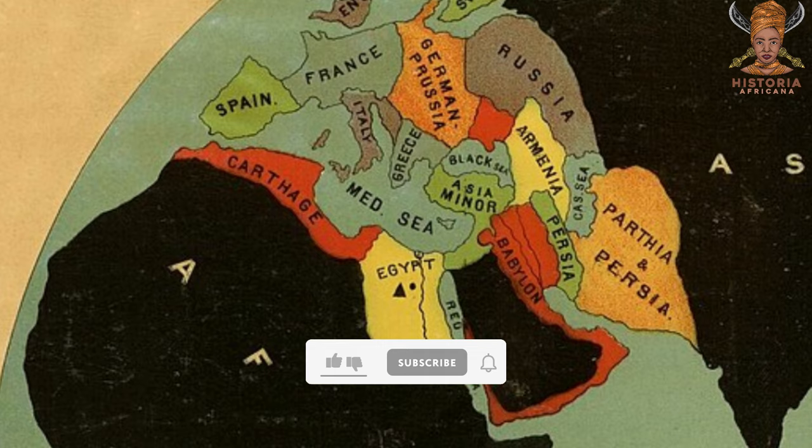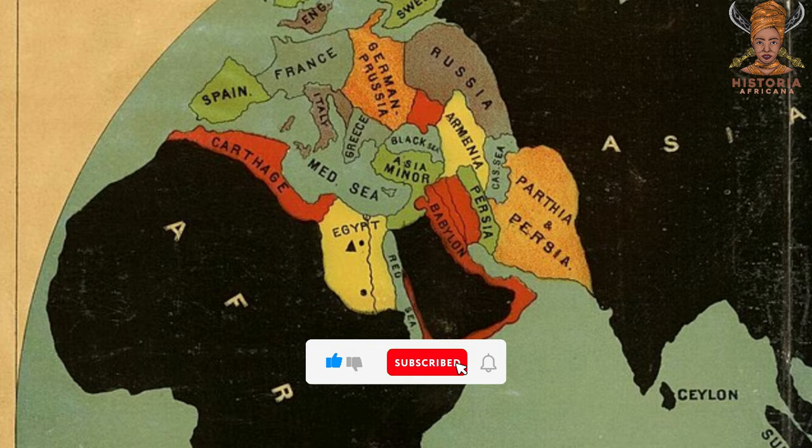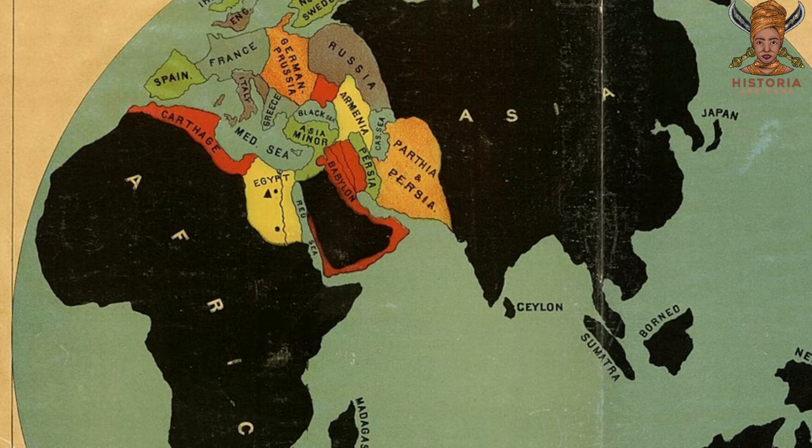This dims the luminous contributions of black cultures and individuals to civilization. The ripple effects of this cartographic diminishment echo in educational corridors worldwide.